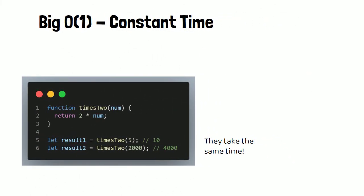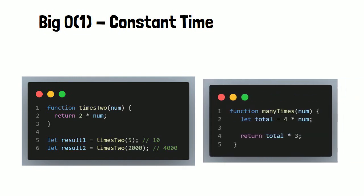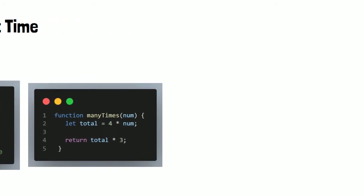But say we had a function with two operations, like this one, where we input a number, multiply it by 4, and save it to a variable called total, then return total times 3. So we have two multiplications in this function. Now we wouldn't say this function has a Big O of 2, it'd still just be a Big O of 1, because we're looking at the big picture. One operation isn't going to take significantly longer than 2 for a computer, so we can just ignore it. No matter what we put in, the number of operations won't increase in this function, it's constant time.